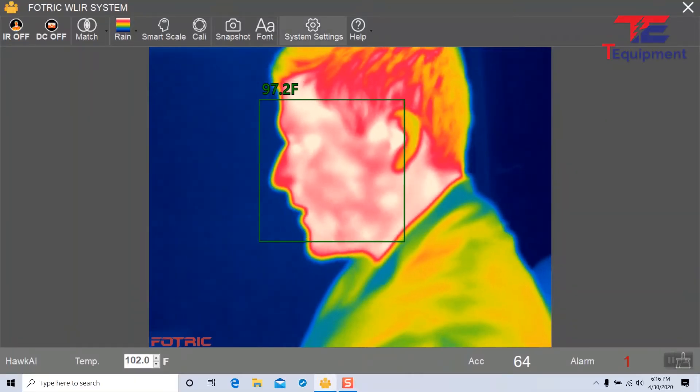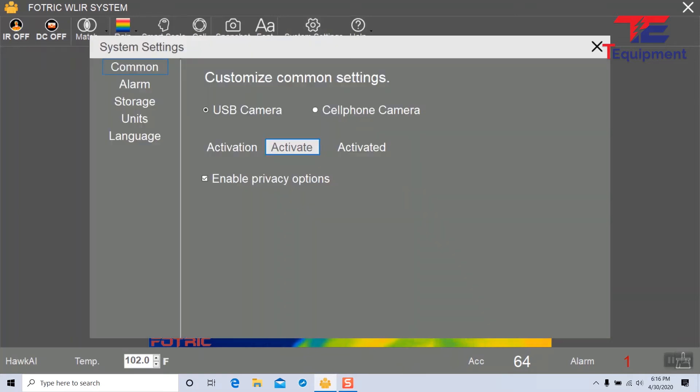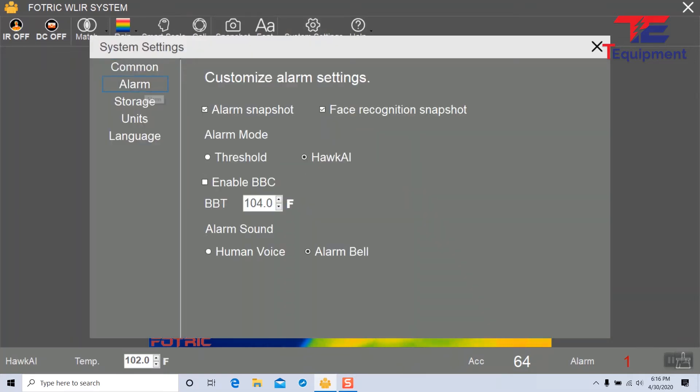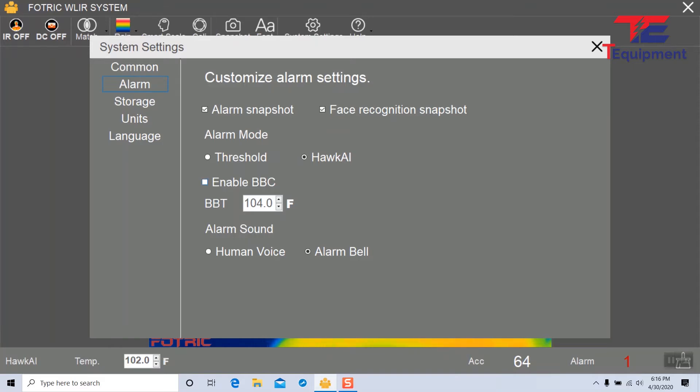The next option under alarm is to enable a blackbody. Blackbodies are great reference points that provide more accuracy for the readings, and this is where you can enable that. You can also set its reference point temperature right here.